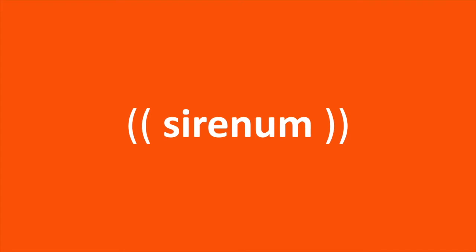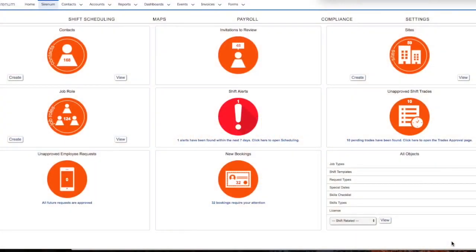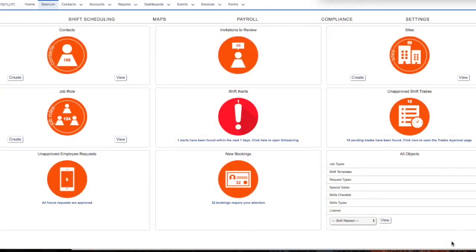Such as temporary staffing agencies, transportation businesses, and the healthcare industry. Look at how easy Serenum makes it for organizations to streamline the most common tasks needed for managing a dynamic workforce.